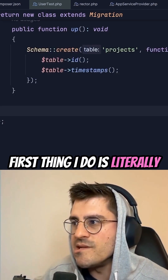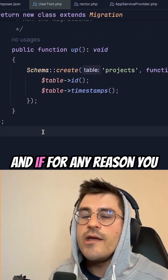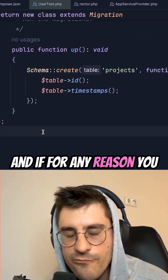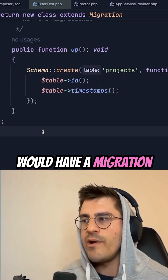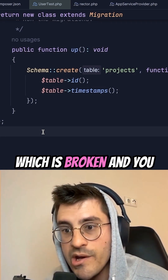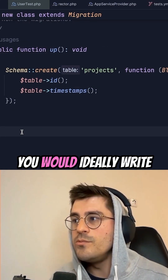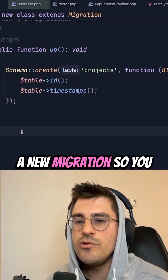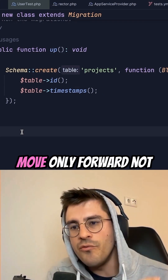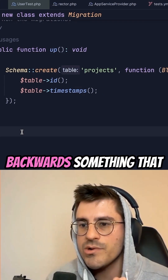If for any reason you have a migration which is broken and you had to fix it in production, you would ideally write a new migration, so you move only forward, not backwards.